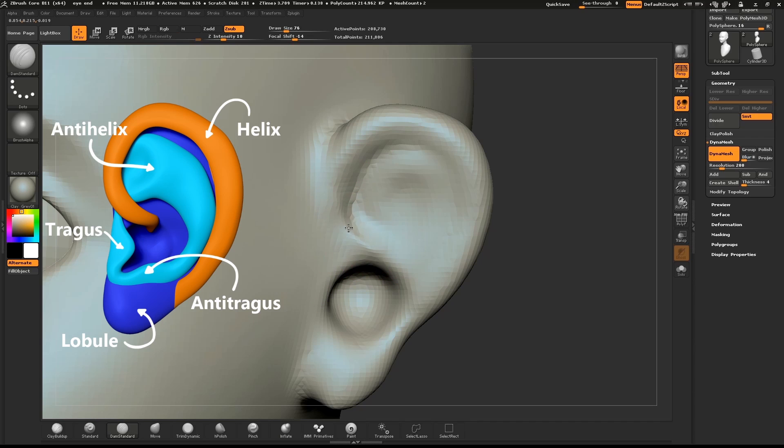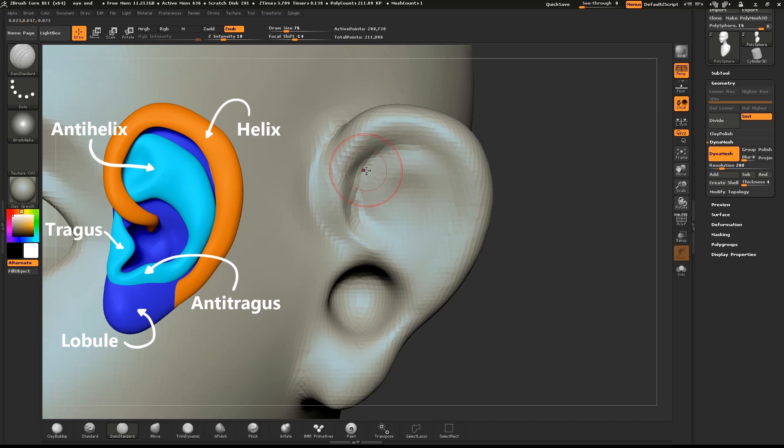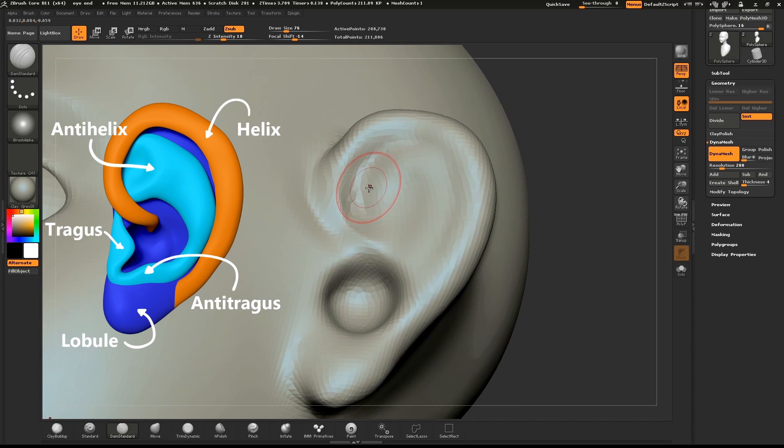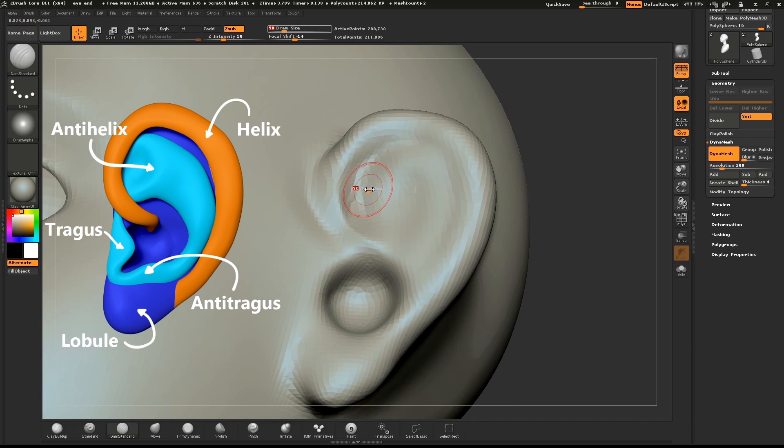With the dam standard brush, define the front of the ear and also the edge of the helix. Hold down CTRL and mask out the area where the helix curves over.